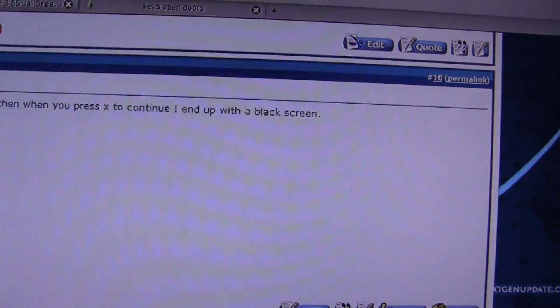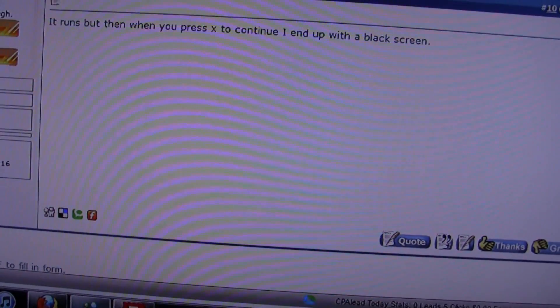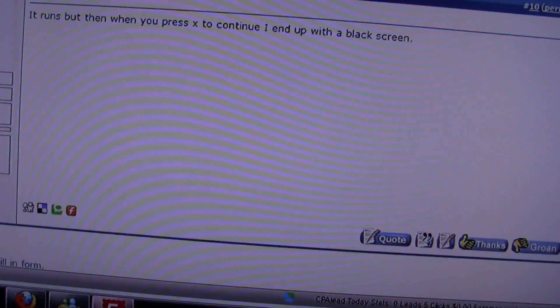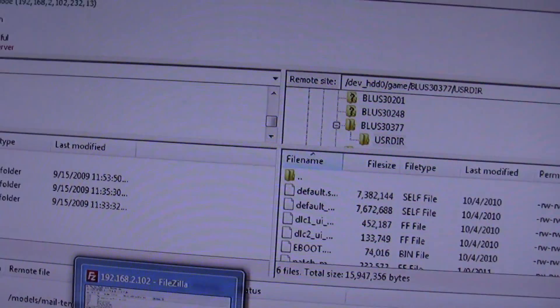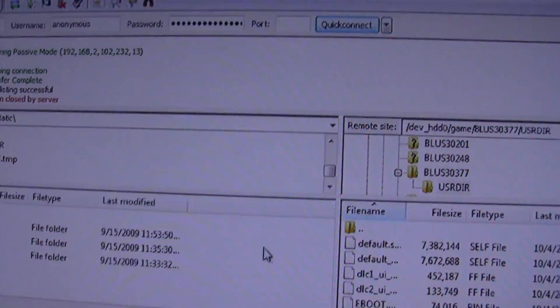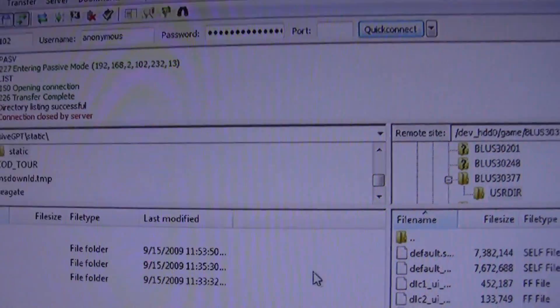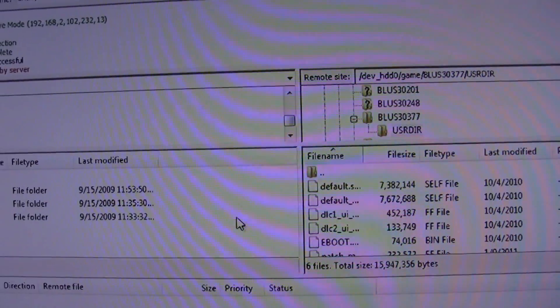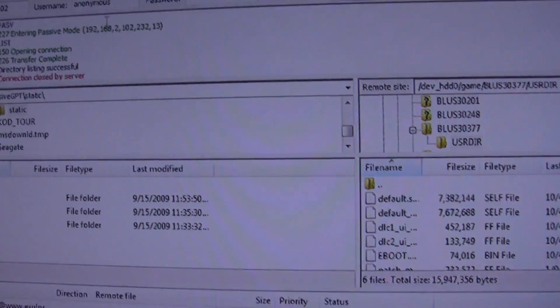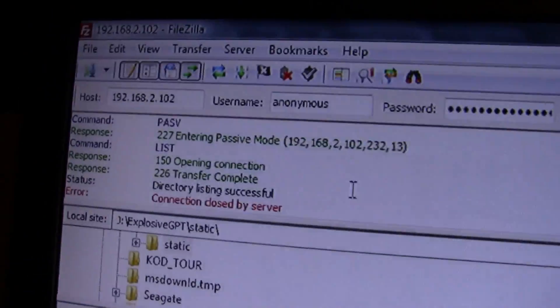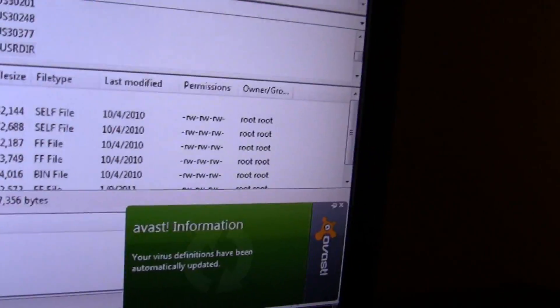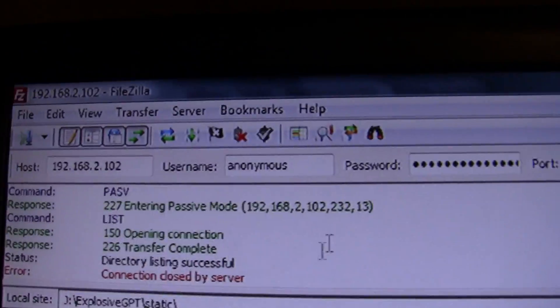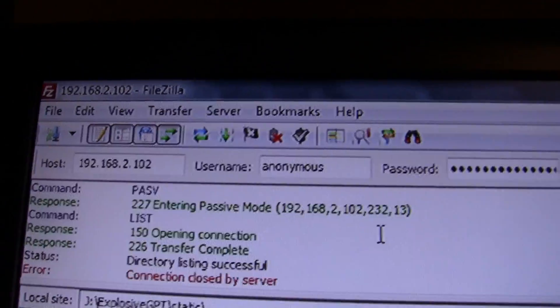On the computer I go to FileZilla FTP. As you can see there's my virus database telling me it's updated.